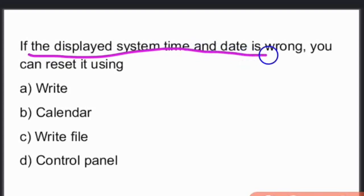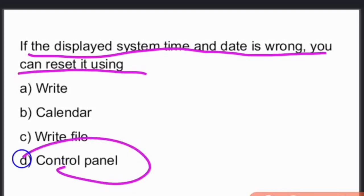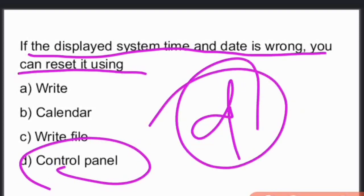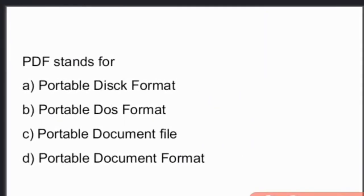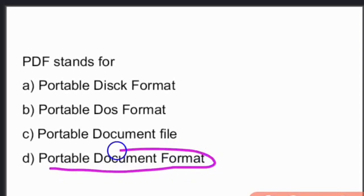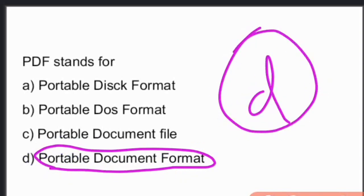If the displayed system time and date is wrong, you can reset it using the Control Panel. PDF stands for Portable Document Format.